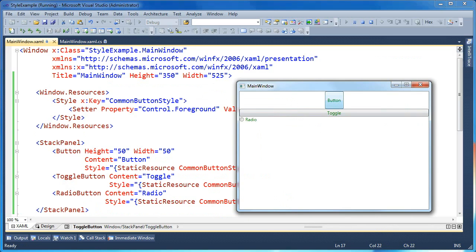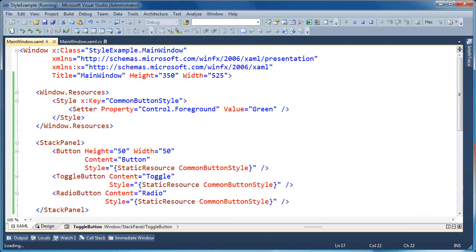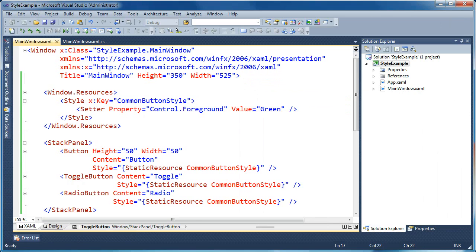Now you can see our radio button has taken on that setter as well. So now we've got a keyed style or a named style called the common button style that can be applied to heterogeneous elements. A button, a toggle button, and a radio button are sibling elements. They inherit from a common ancestor. And we're able to use a style, as long as we specify the ancestor that we want the property setter to be specified for, we can get this to work.